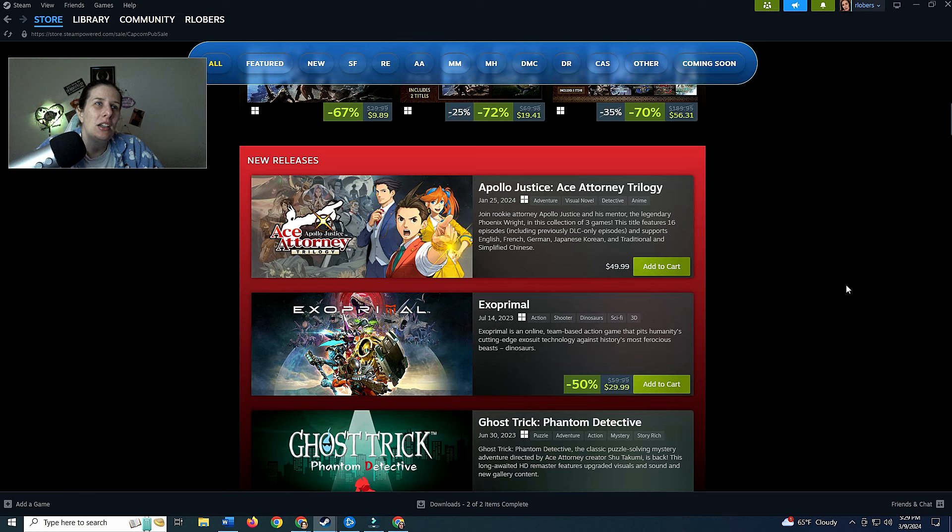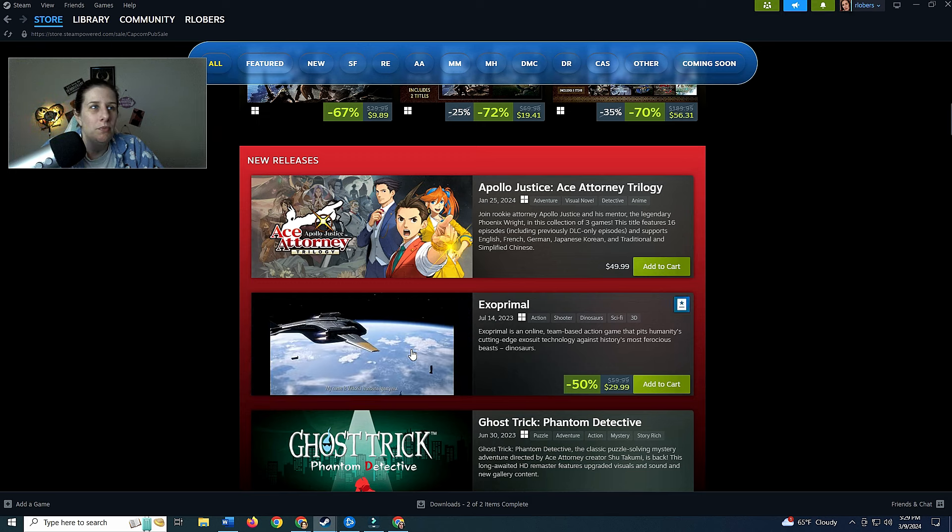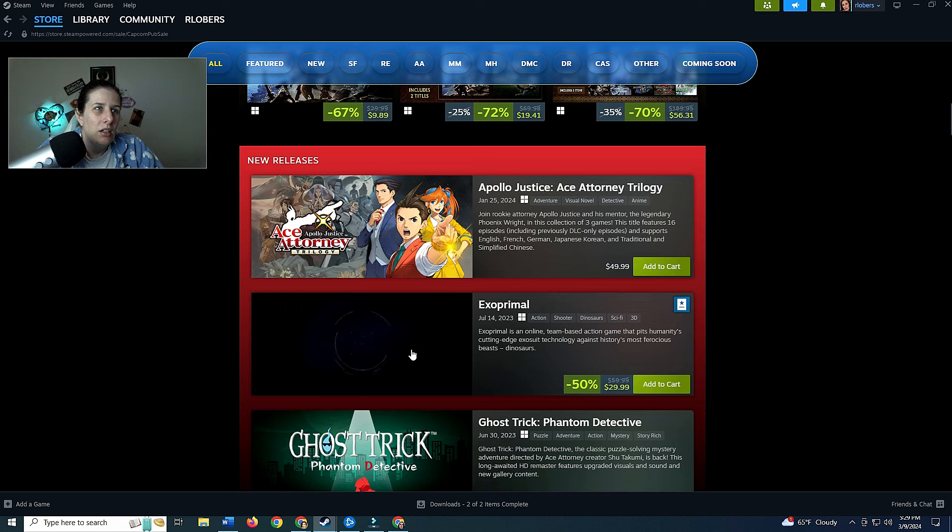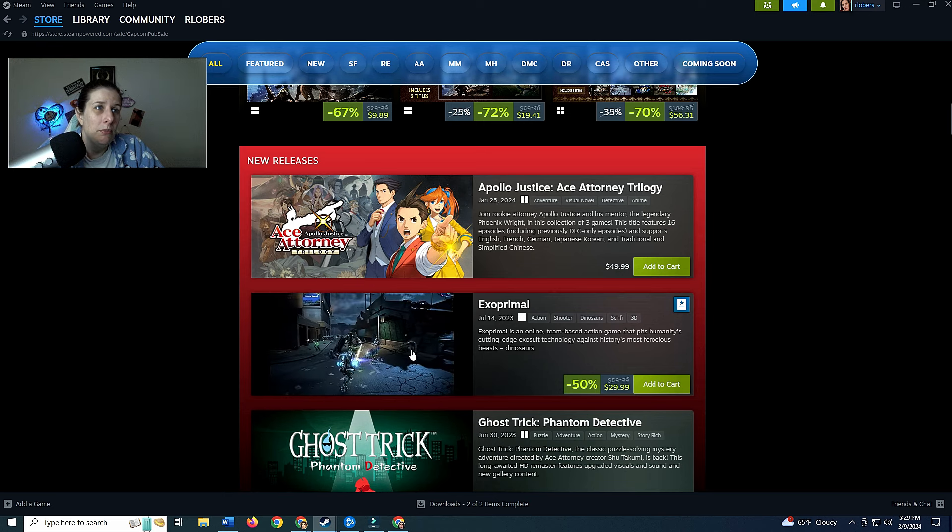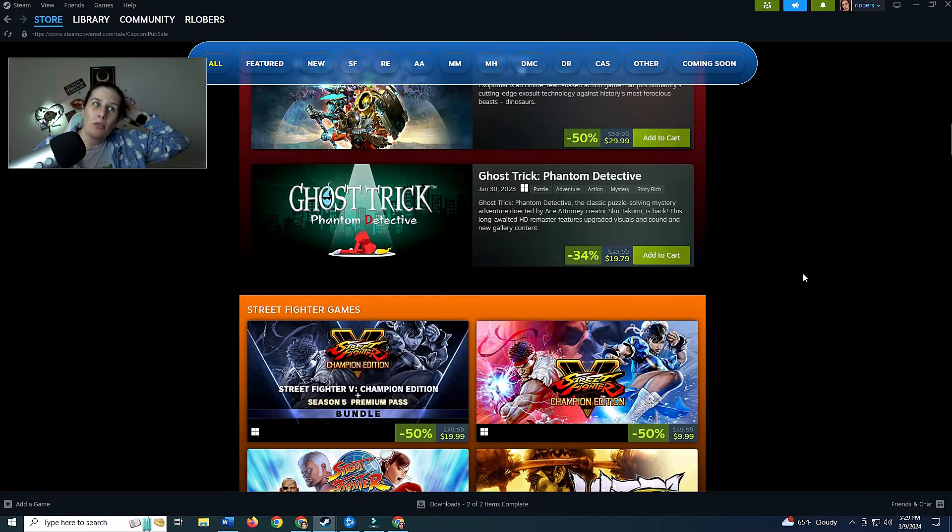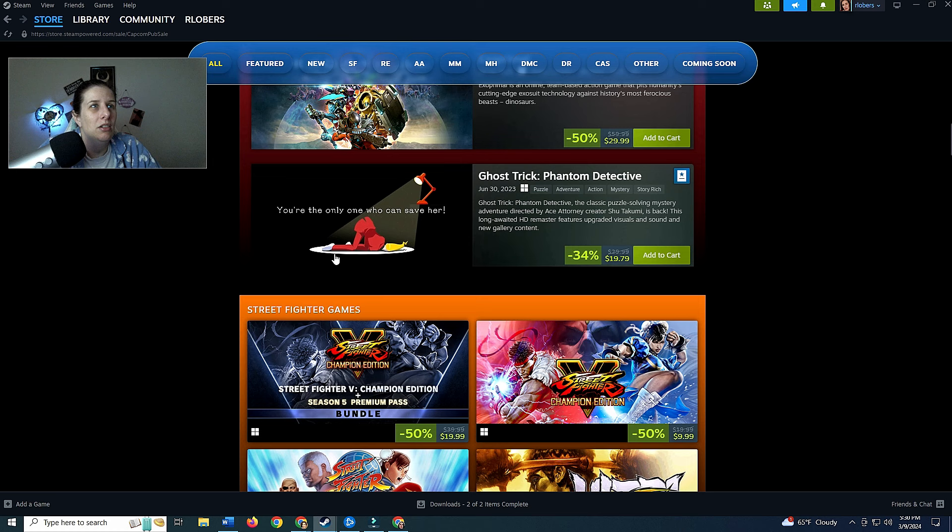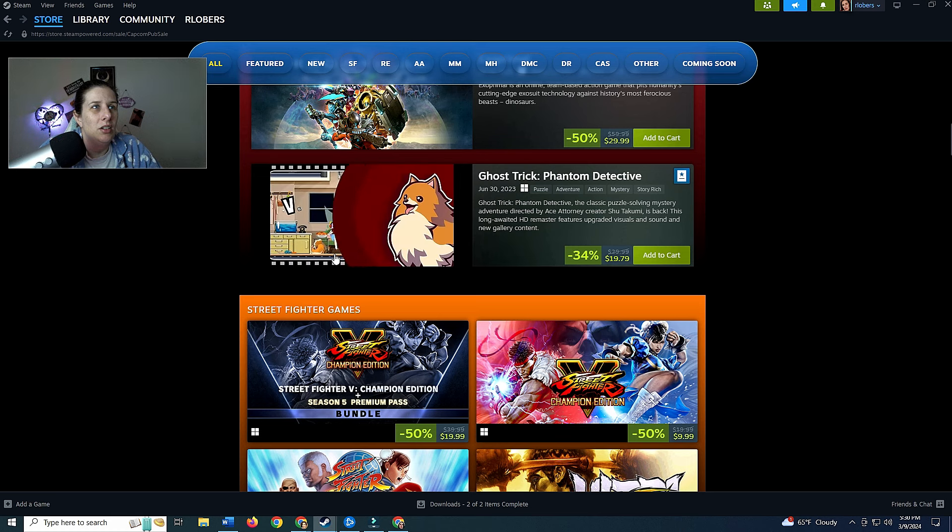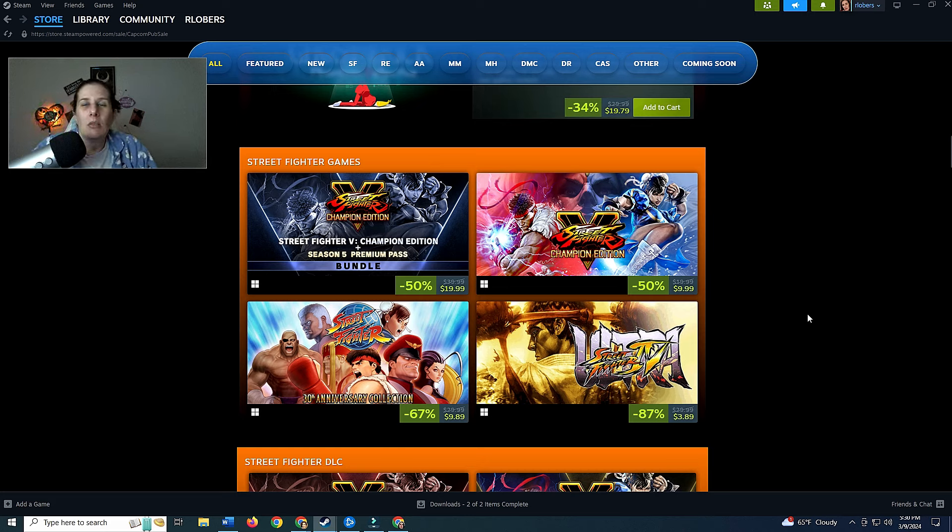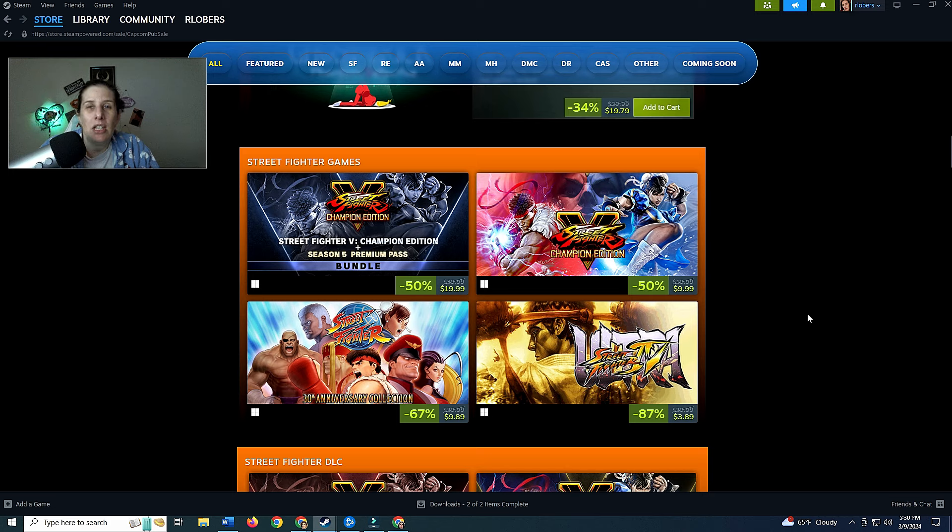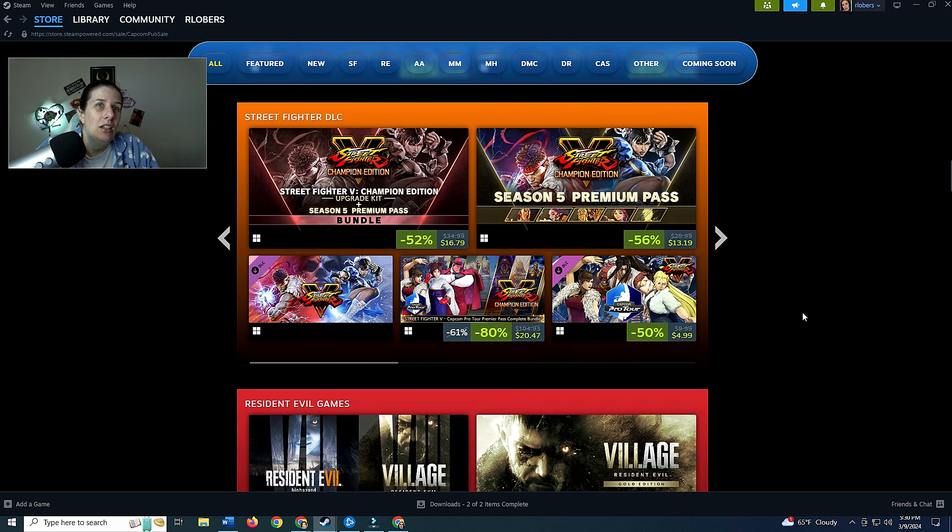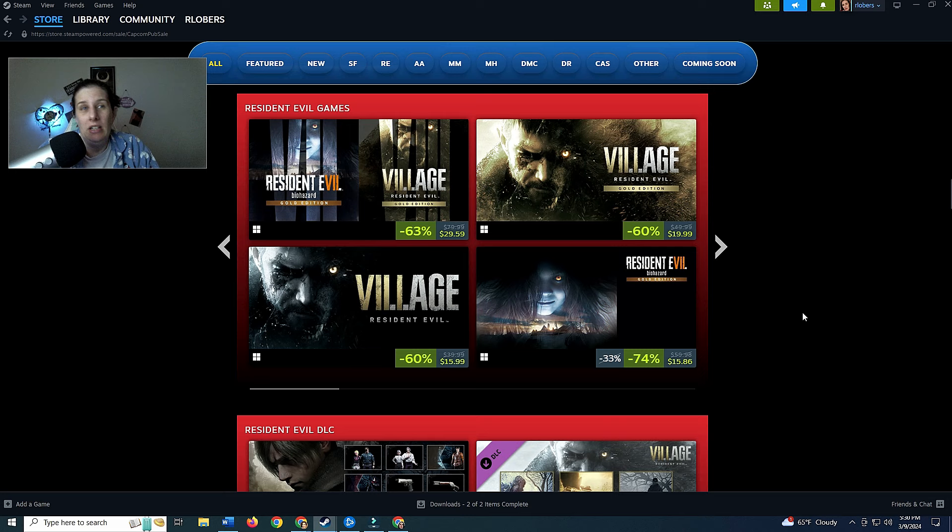Then we have Ace Attorney Trilogy, not too keen on that. Exo Primal - online team-based action game that pits humanity's cutting-edge exo technology against history's most ferocious beasts and dinosaurs. Sounds like Warframe, looks kind of like Warframe, a little clunky version of Warframe. Then we have Ghost Trick Phantom Detective - why is his butt in the air? Oh that looks annoying. Street Fighter - other than like the Mortal Kombat and Street Fighter games that you have in the arcades, I have never played them, not in an arcade. I've also never been interested in playing them.